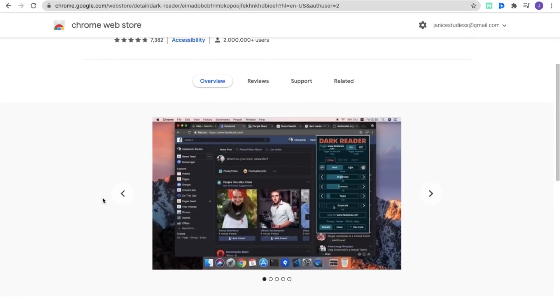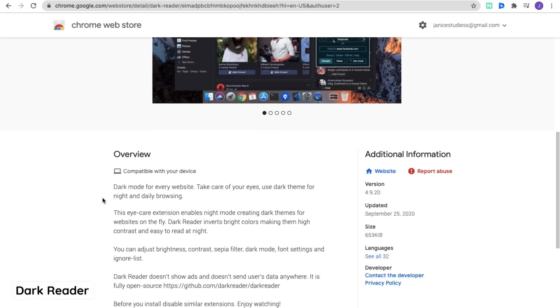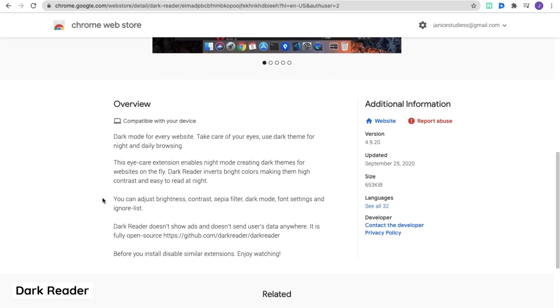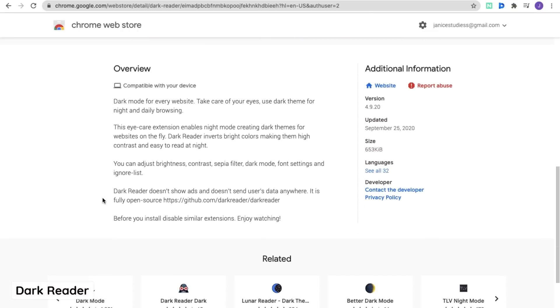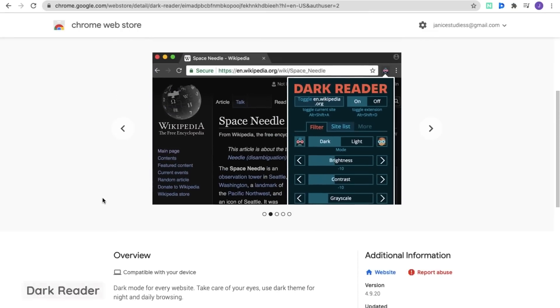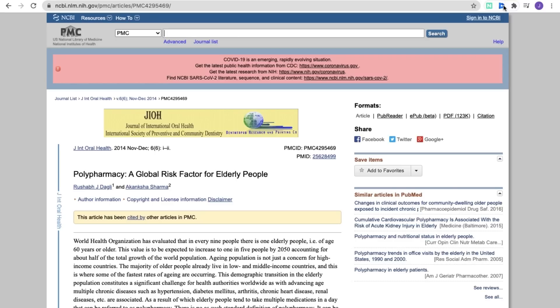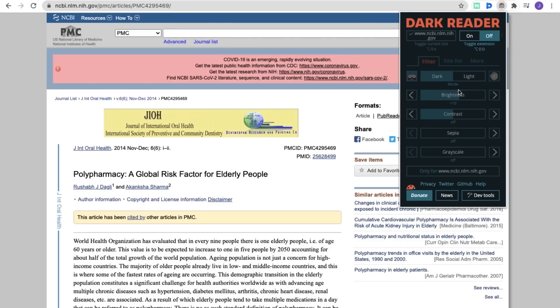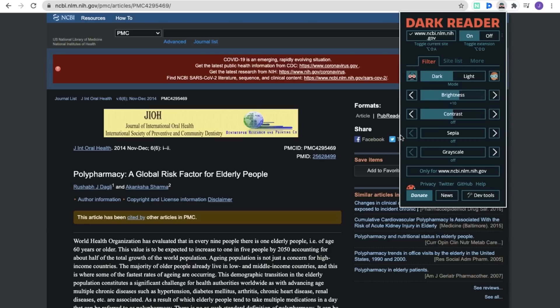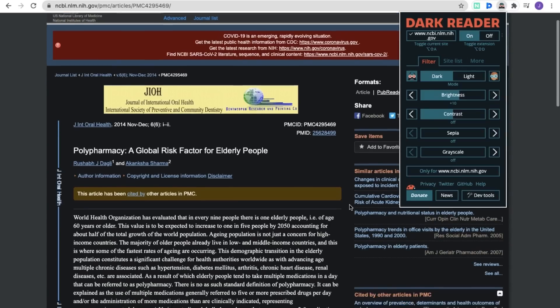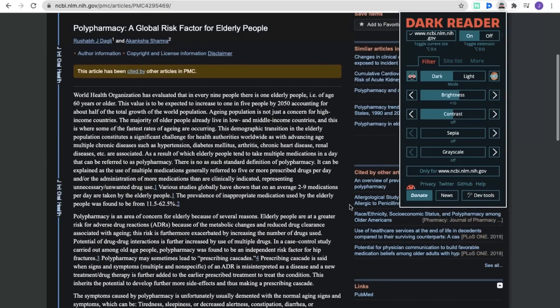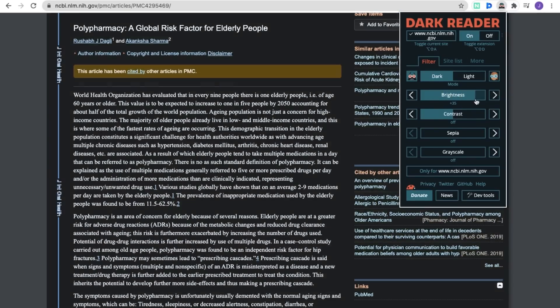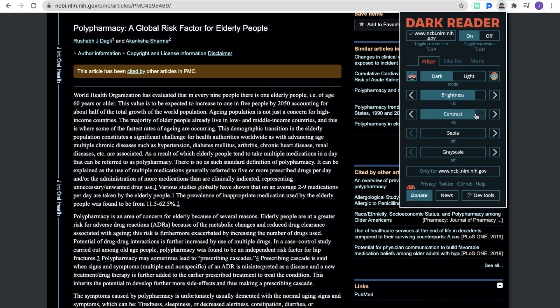The next extension is called Dark Reader, which allows you to toggle on dark mode for pretty much any web page on the internet. I always love these extensions because they reduce eye strain and make working and reading on the computer a lot more tolerable. This extension can be easily turned on and off and you can also play around with certain aspects of dark mode including brightness, contrast, and more.